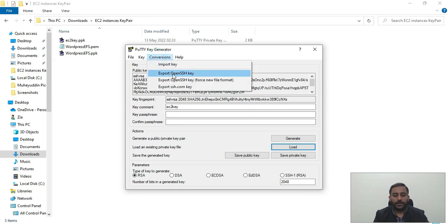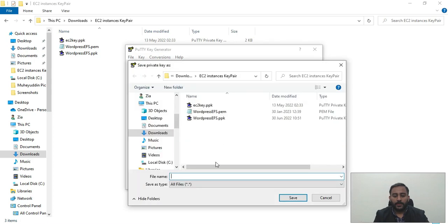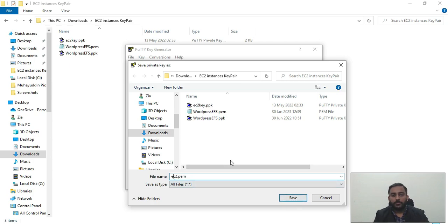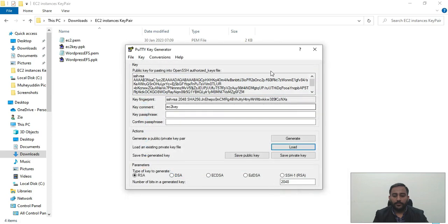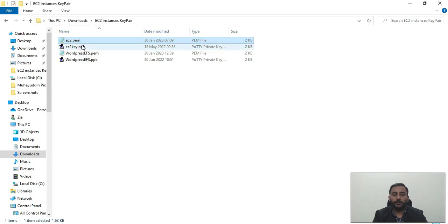With the key selected in PuttyGen, go to Conversions → Export → OpenSSH, then click Yes. Name the file something like 'EC2.PEM' and click Save. The name of the key pair does not matter when you SSH — only the data inside, which is the private key, matters. We have now successfully converted the key pair from PPK to PEM.